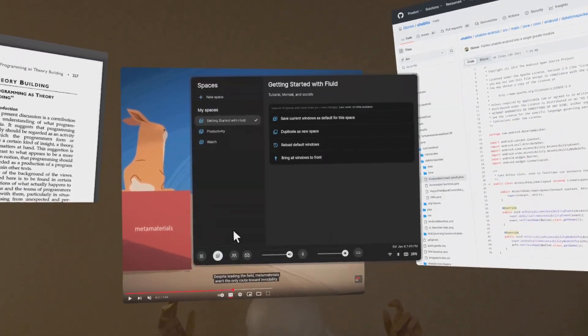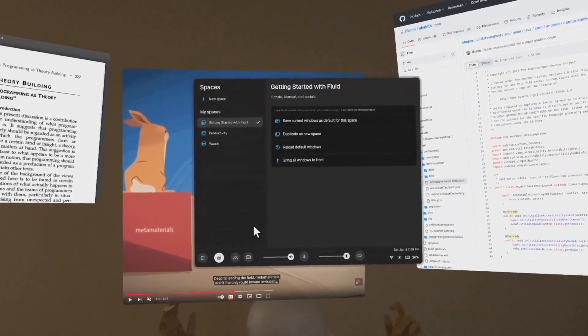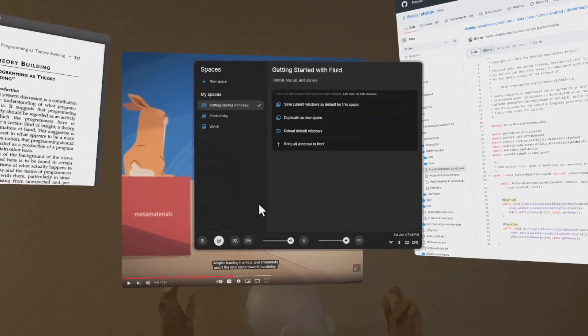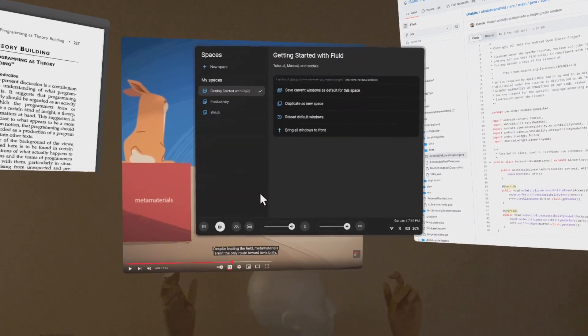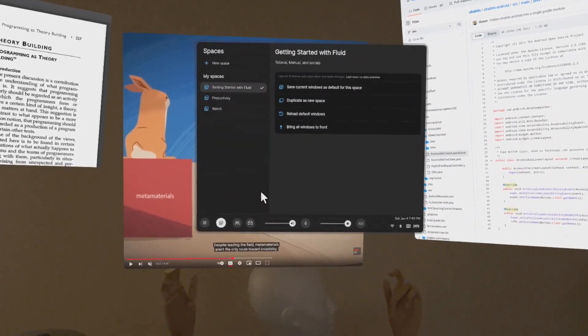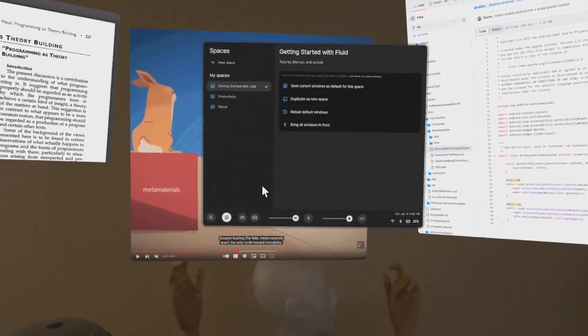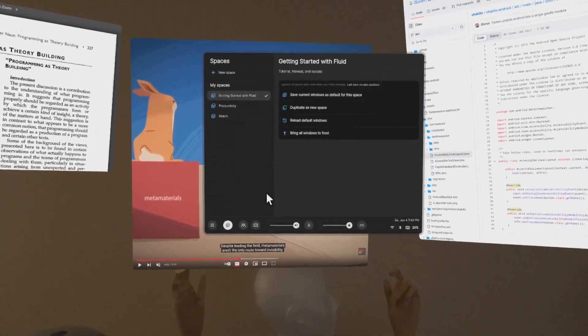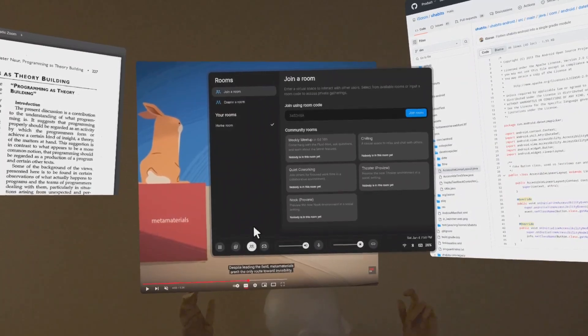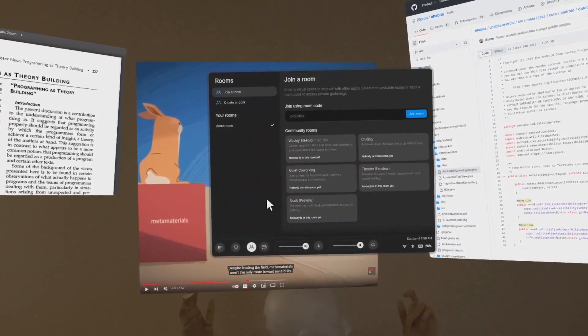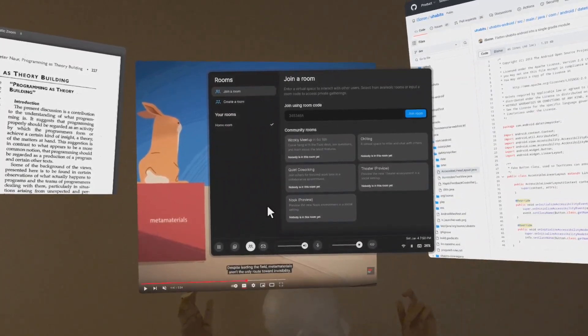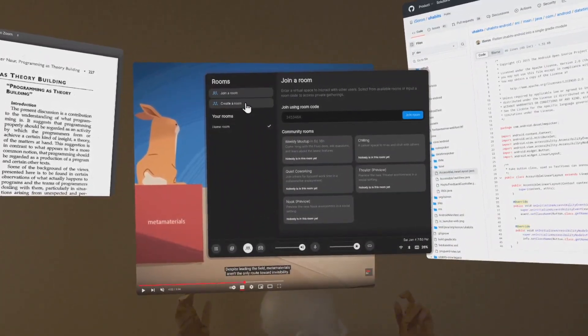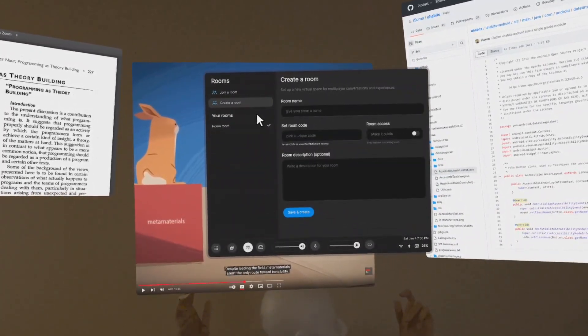In spaces, you can save different windows like all your windows for entertainment in one space, or all your windows for work-related stuff in another. In the rooms section, you can create public and private rooms to do your work or simply watch videos.